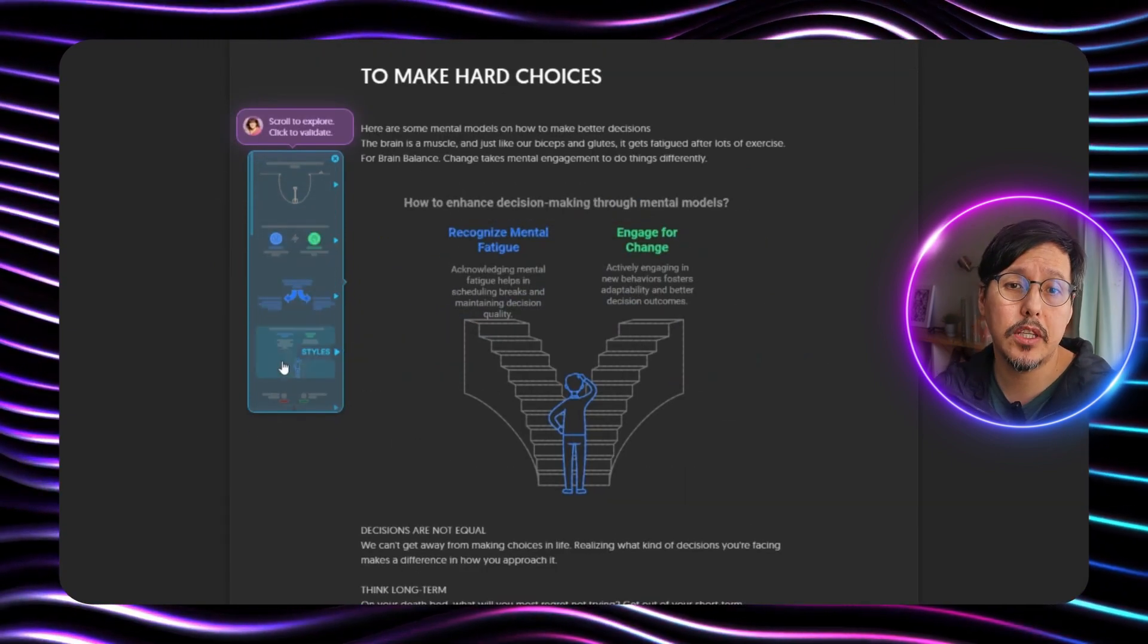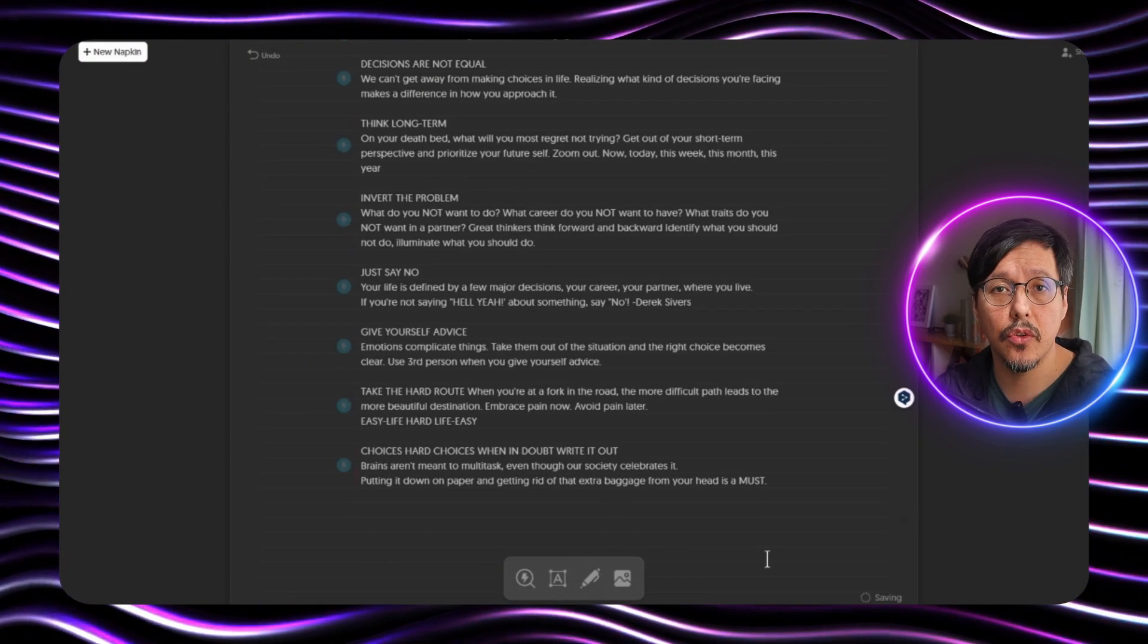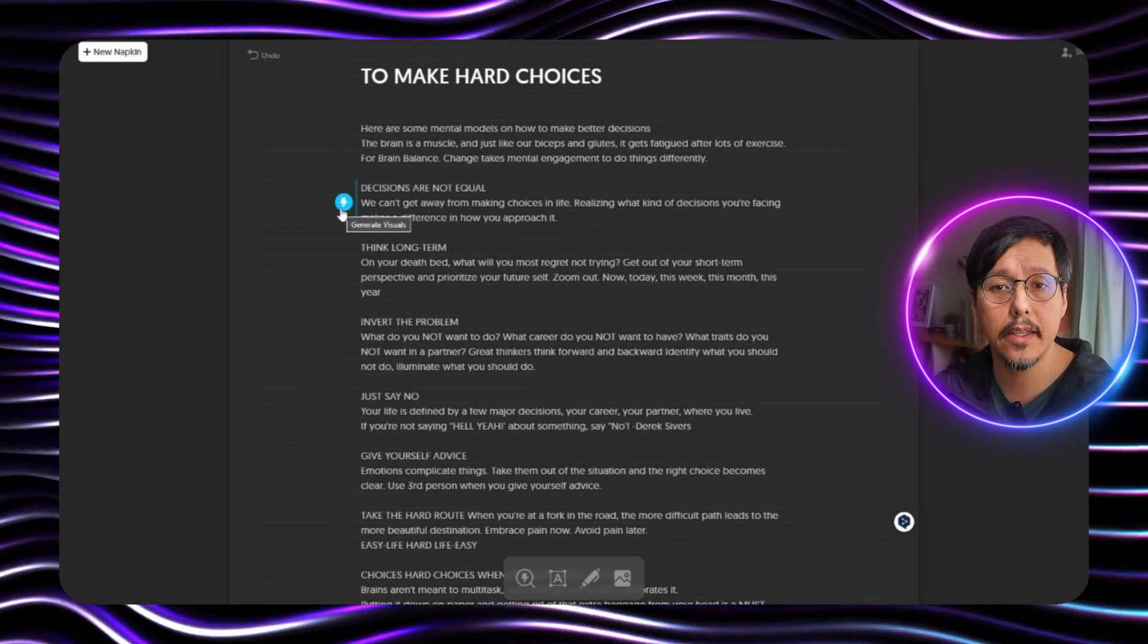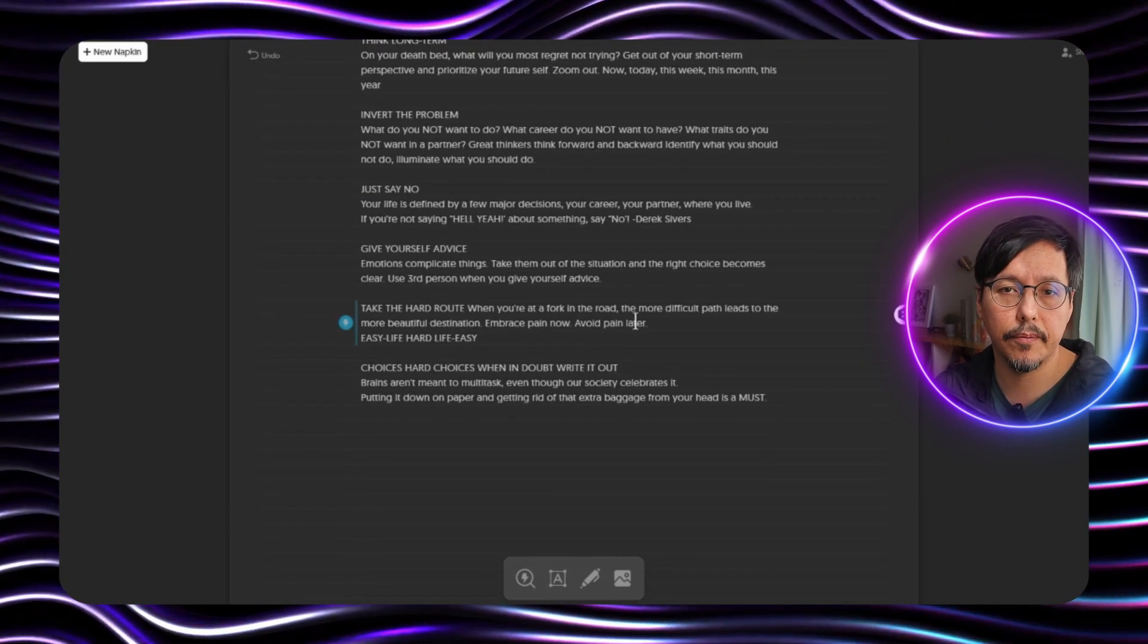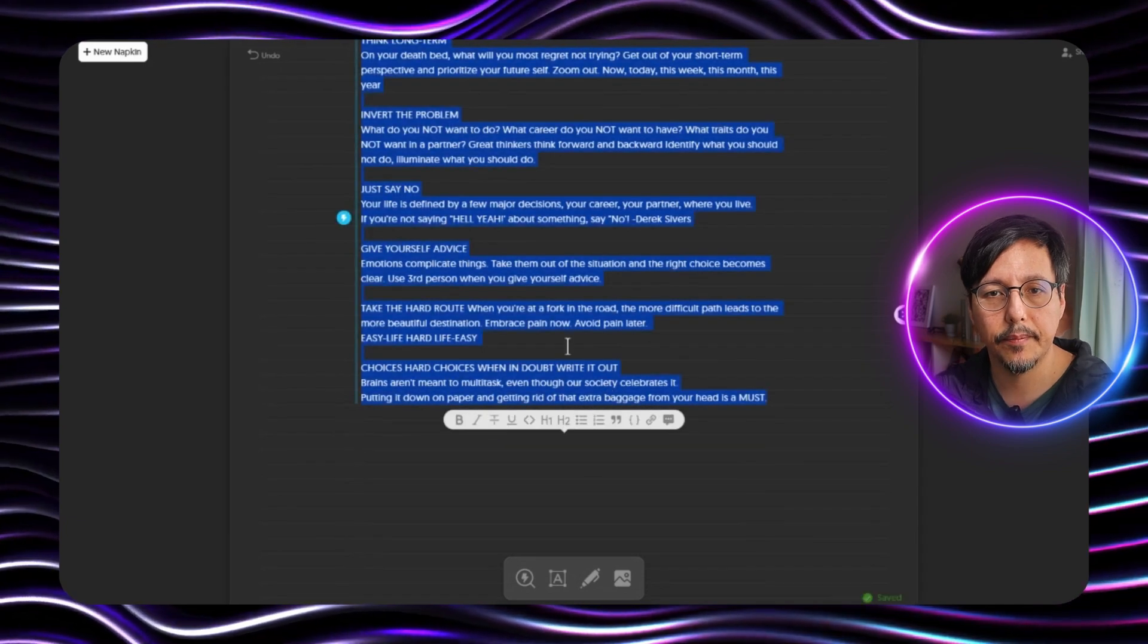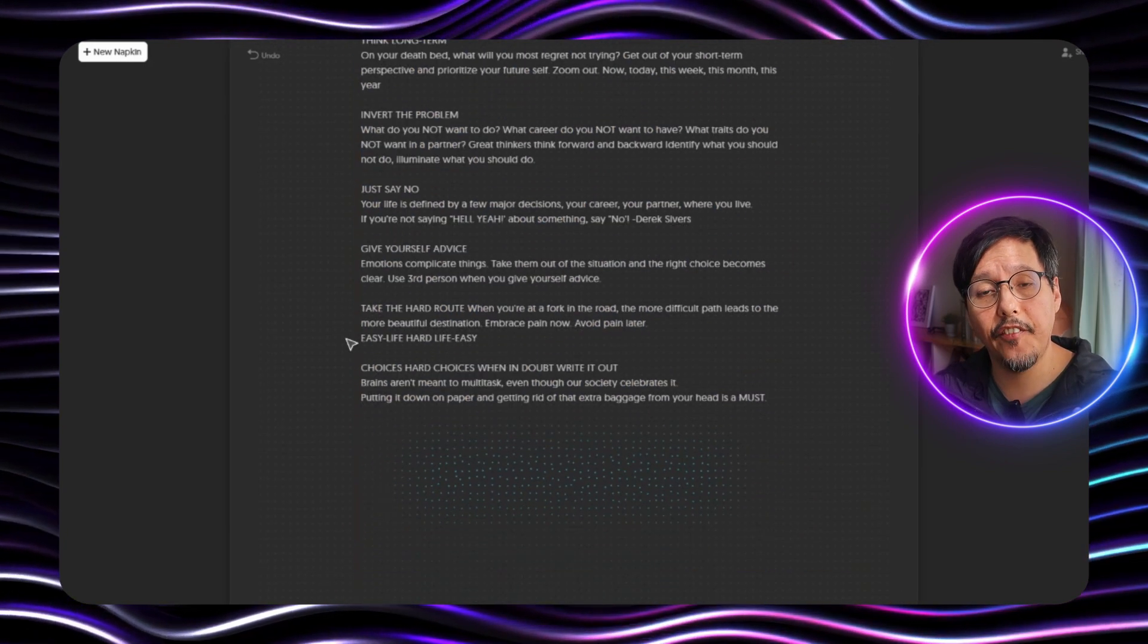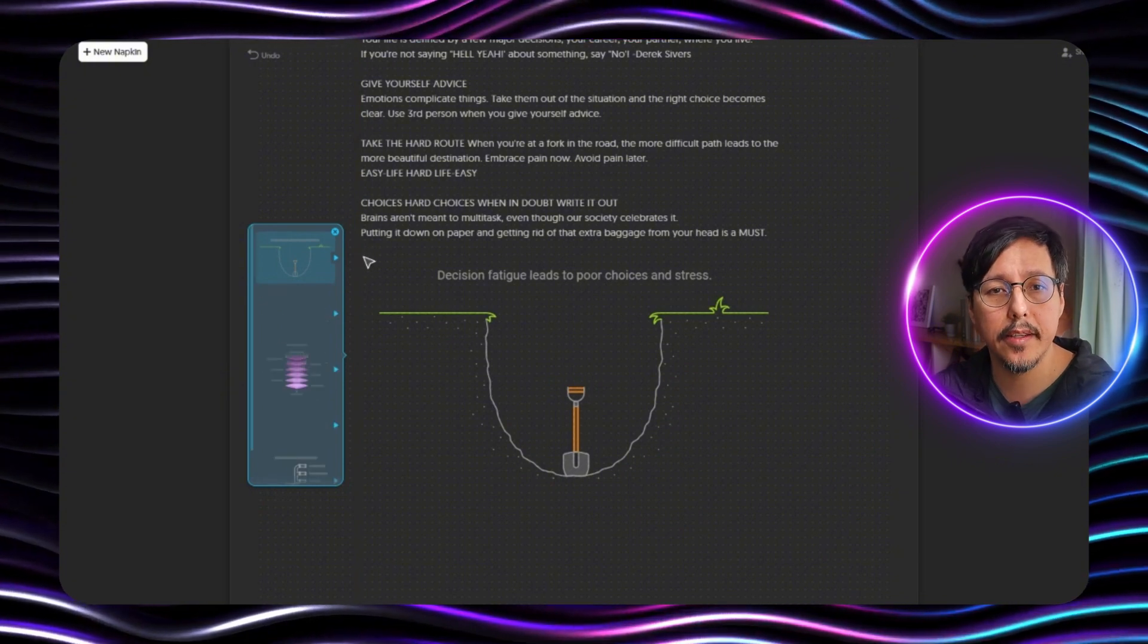But what I want to do is to generate the full presentation. So what we're going to do is select all the text and we will generate the visuals here. Like this. Now we have the visual overview of all the text.